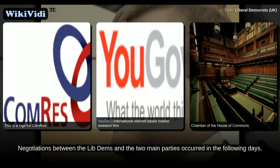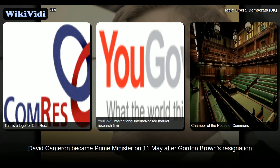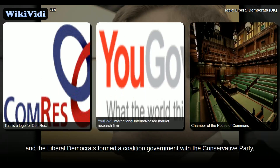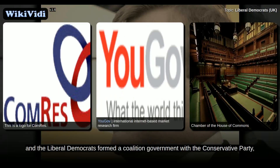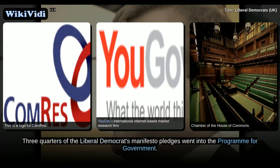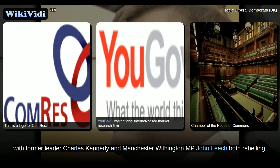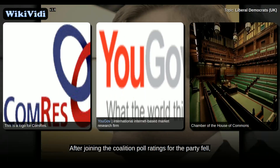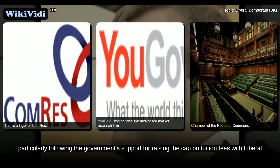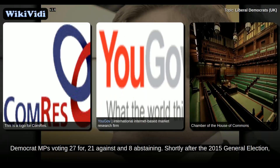Negotiations between the Lib Dems and the two main parties occurred in the following days. David Cameron became Prime Minister on 11 May after Gordon Brown's resignation, and the Liberal Democrats formed a coalition government with the Conservative Party, with Nick Clegg as Deputy Prime Minister and other Liberal Democrats in the Cabinet. Three quarters of the Liberal Democrats' manifesto pledges went into the programme for government. Of the 57 Liberal Democrat MPs, only two refused to support the Conservative coalition agreement, with former leader Charles Kennedy and Manchester Withington MP John Leach both rebelling. After joining the coalition, poll ratings for the party fell, particularly following the government's support for raising the cap on tuition fees, with Liberal Democrat MPs voting 27 for, 21 against, and 8 abstaining.